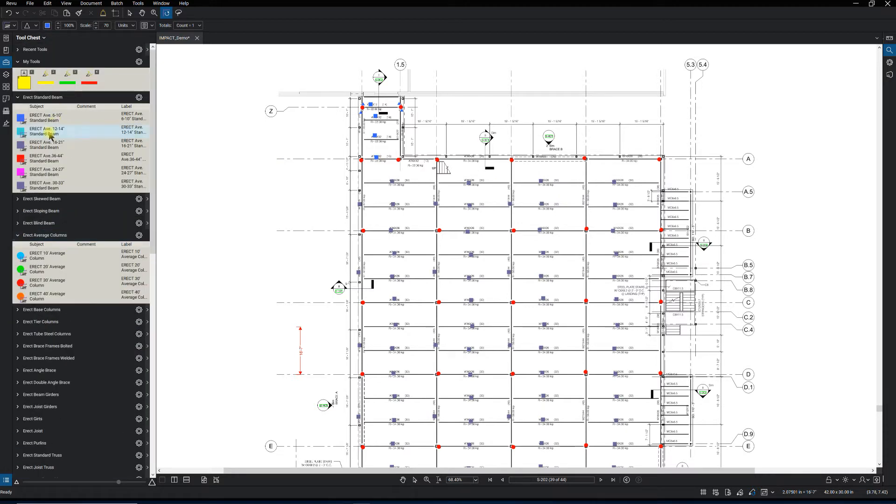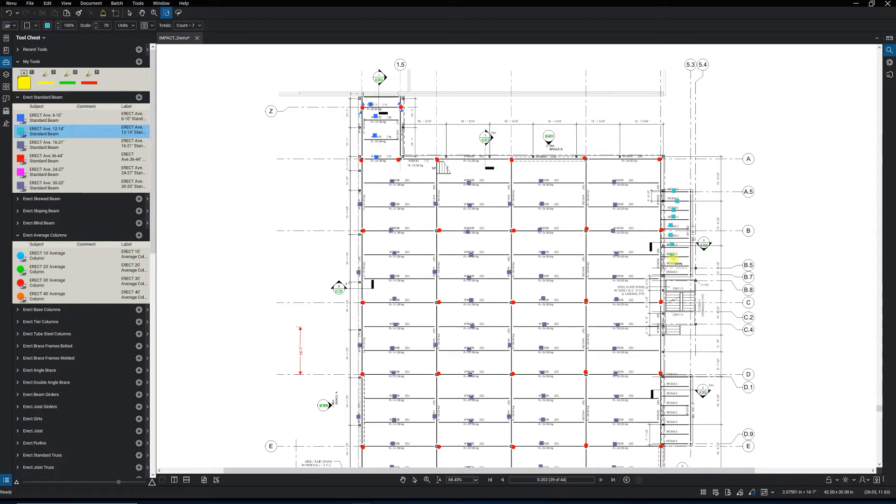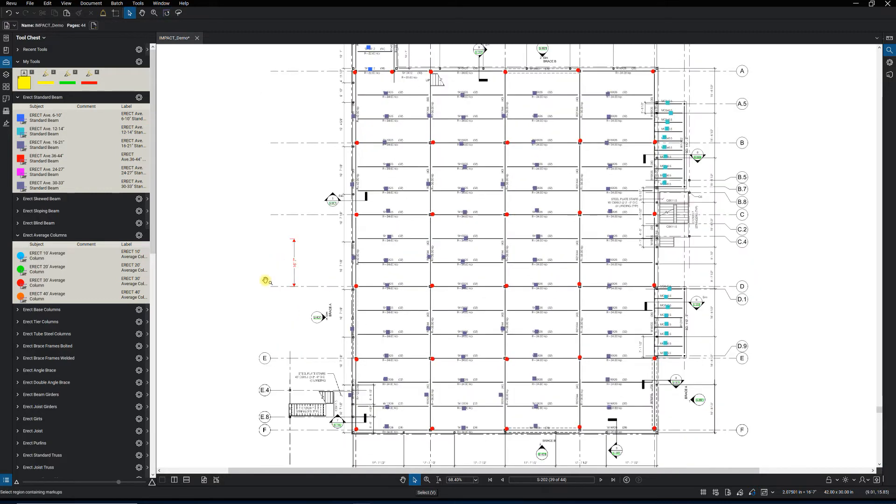So basically it's just a matter of running through this drawing and taking the project off. Just simple, go over there to the tool chest, select your task, come over to the drawing and count it. If it's not colored, it's not counted. That's one nice thing about doing a digital takeoff. That makes it pretty simple to get through it and make sure that you got everything picked up.